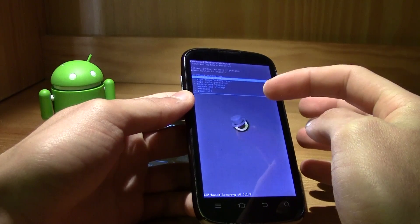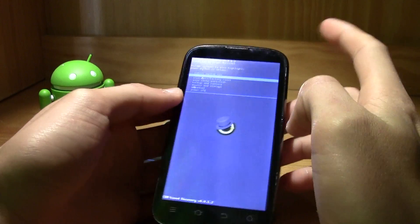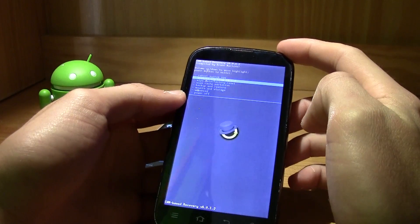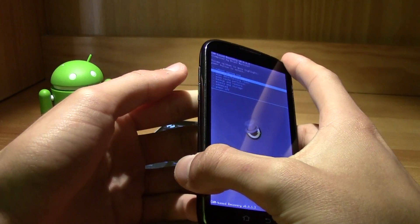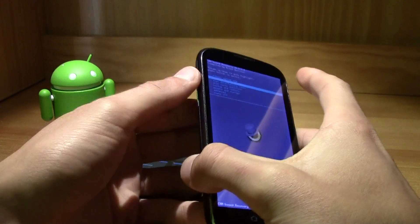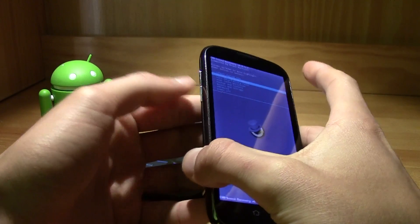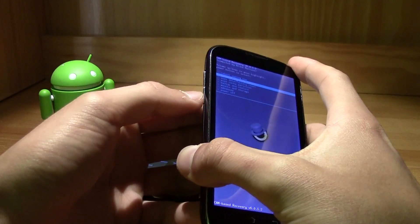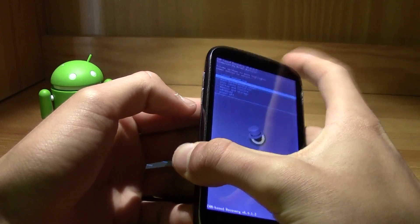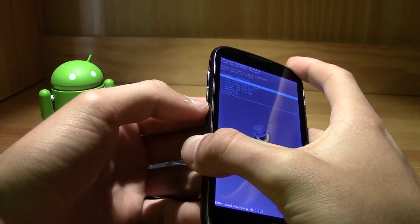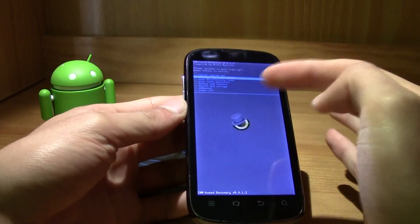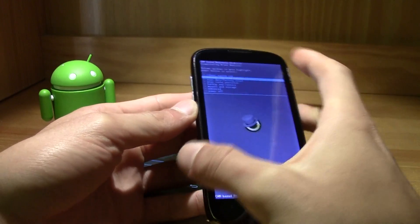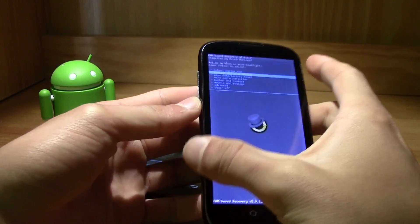Then you gotta press the power button and the volume up or the volume down. I don't know which one it is, just go ahead and try that out. I think it's power button and volume down in the HTCs. Just do that and you will enter in some sort of recovery.